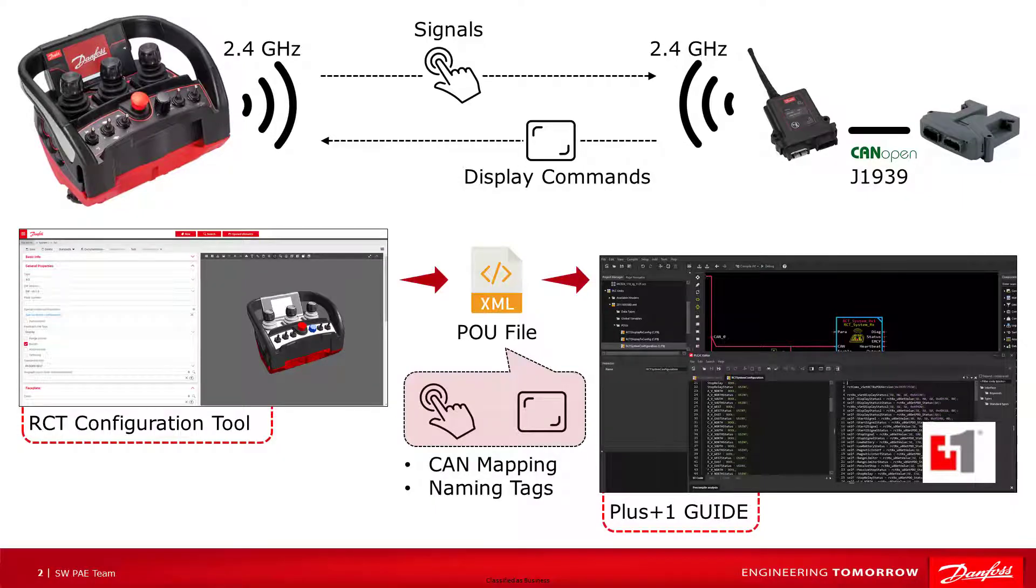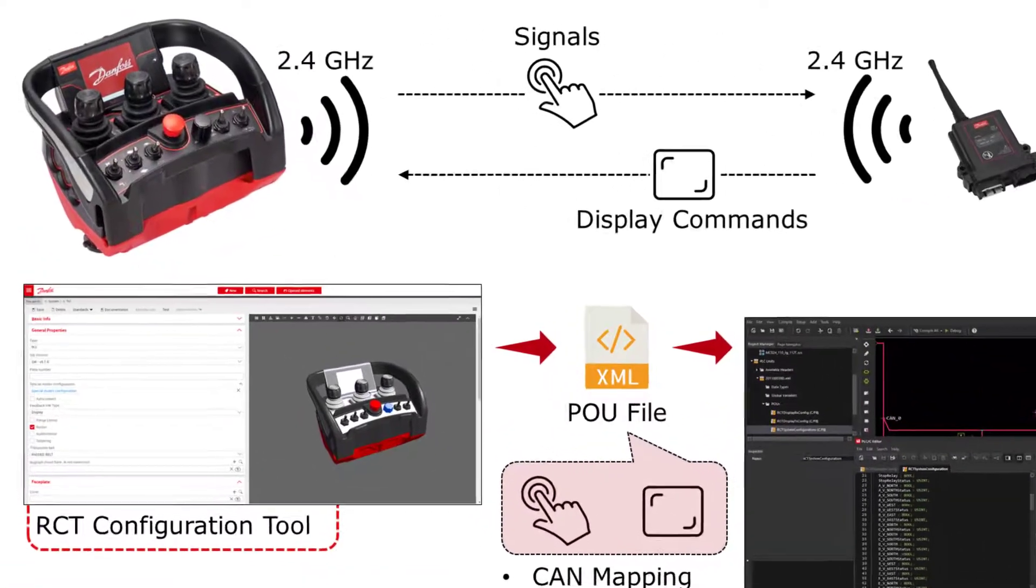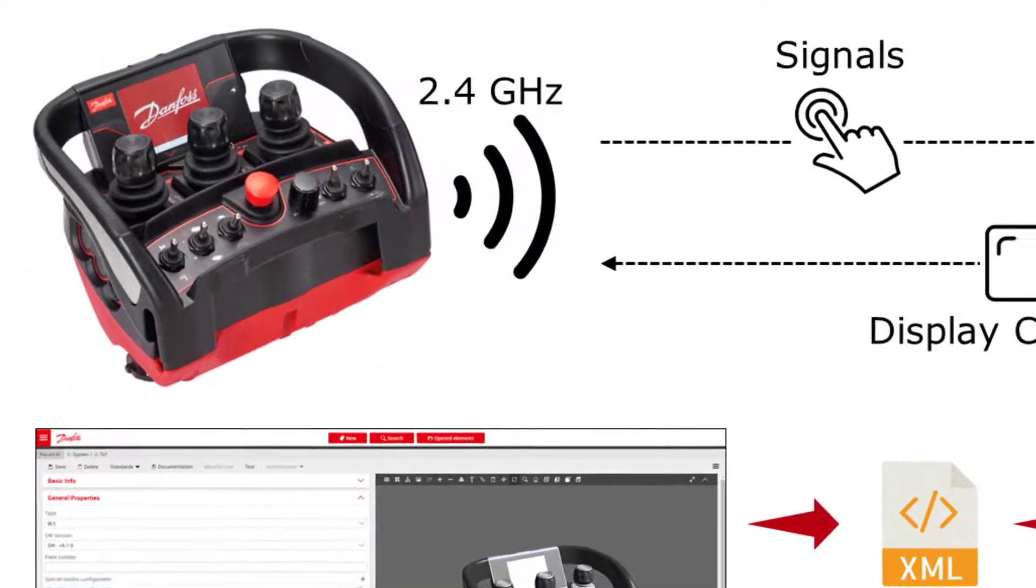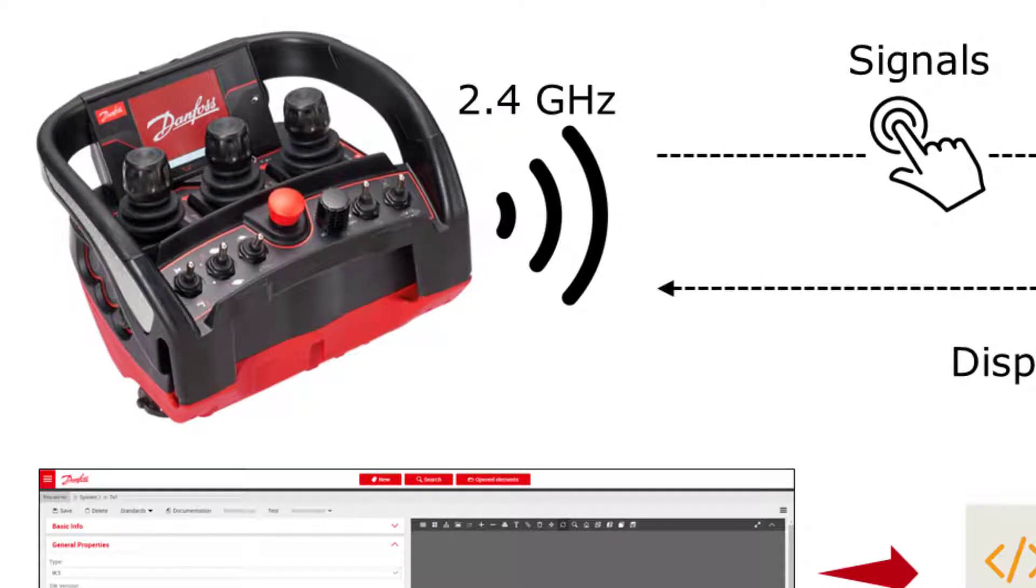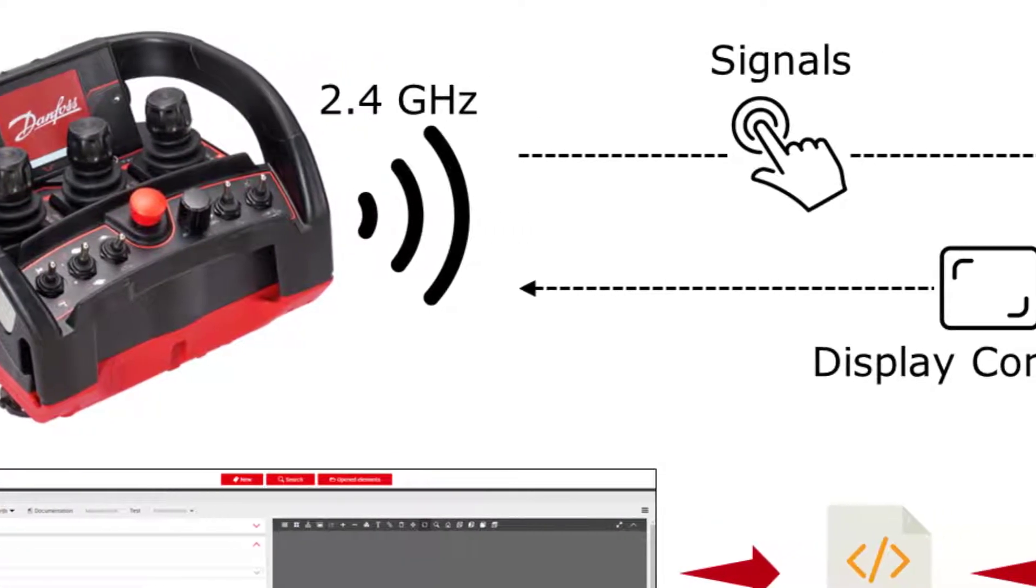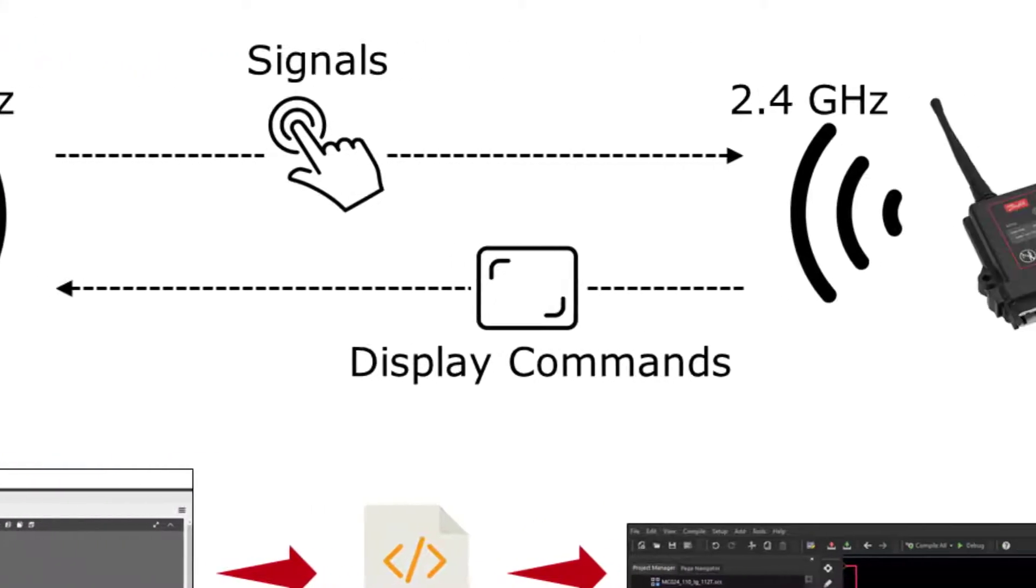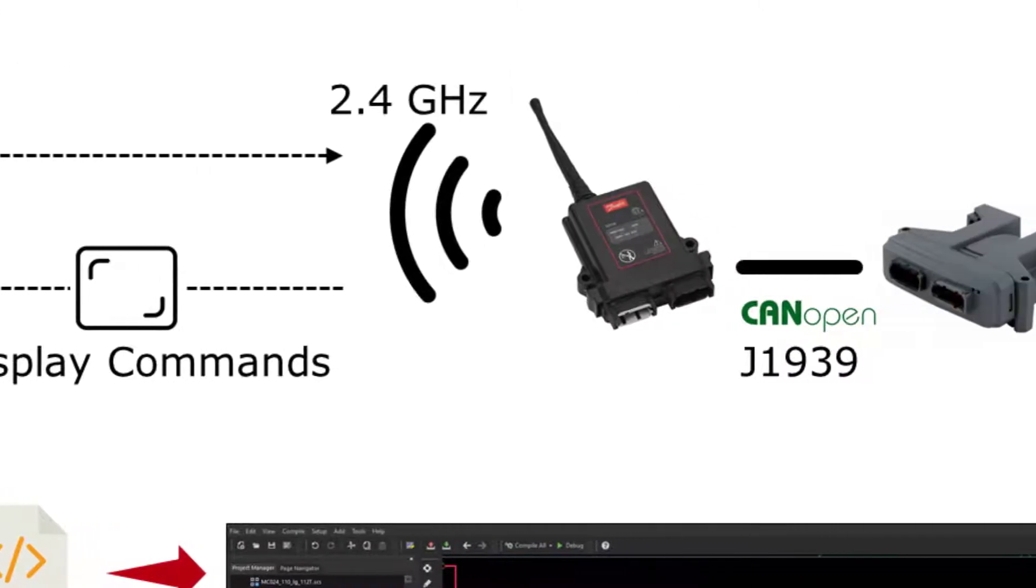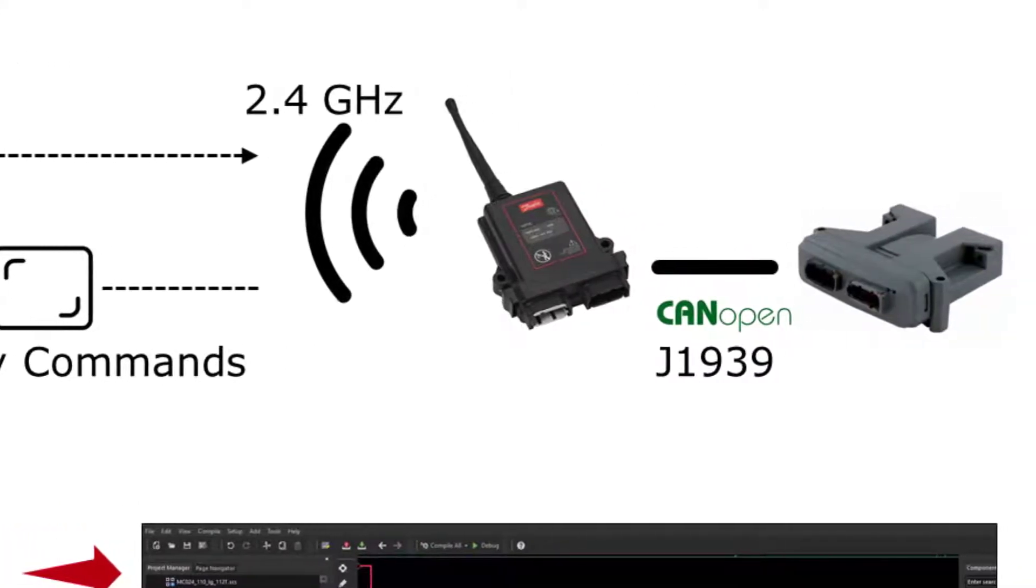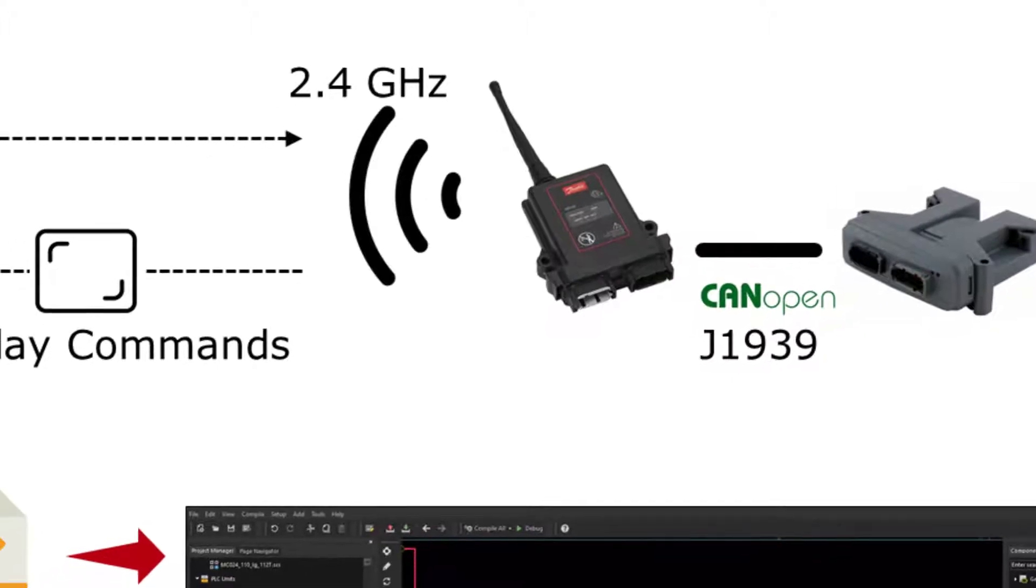The Danfoss RCT product line consists of remote control transmitters and receivers. The RCT Function Block Library focuses on integrating the TM80 family of RCT products into machines using other Danfoss Plus One hardware and software using CANopen and J1939 communications.